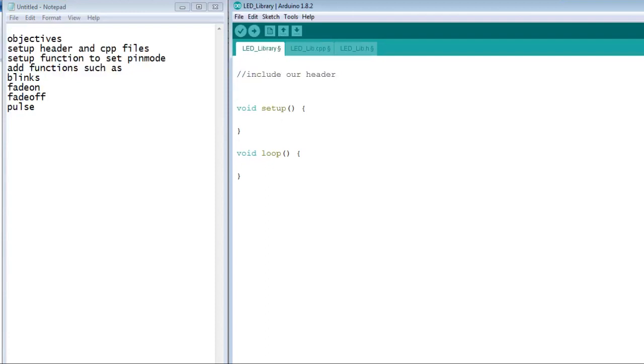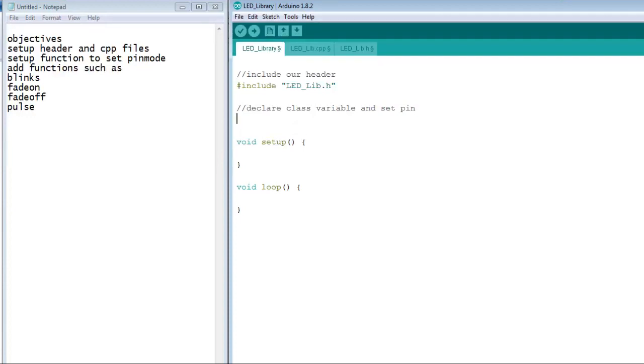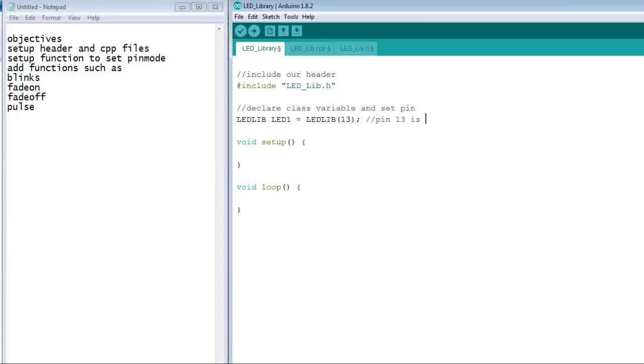Next, we include the header file in the sketch. We create an instance by typing the class, a variable to use as the instance, and then the function for our construct. Pin 13 is not a PWM pin, but I'm going to use it for this example.